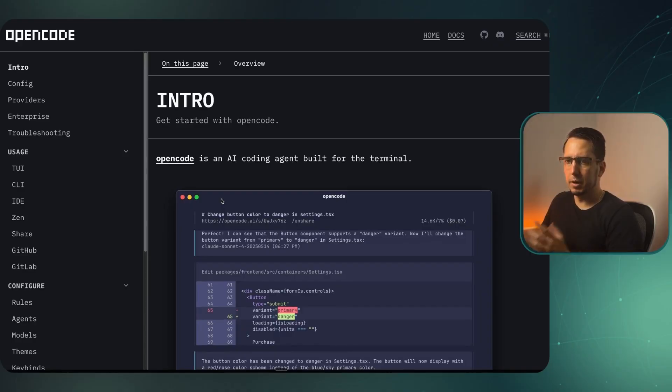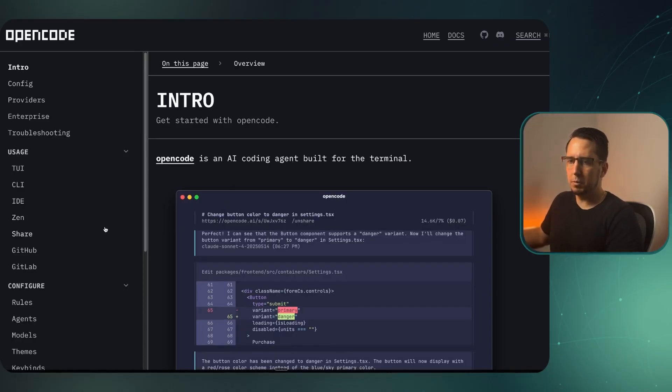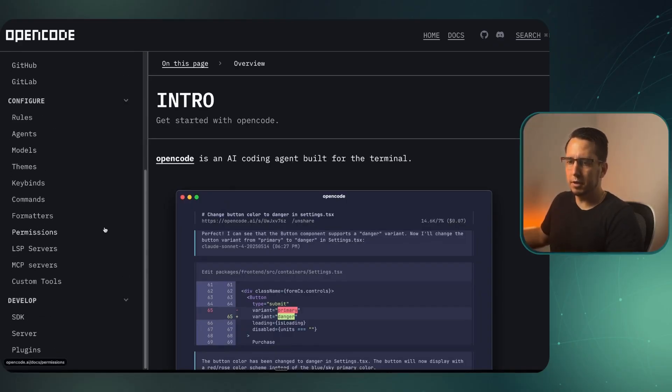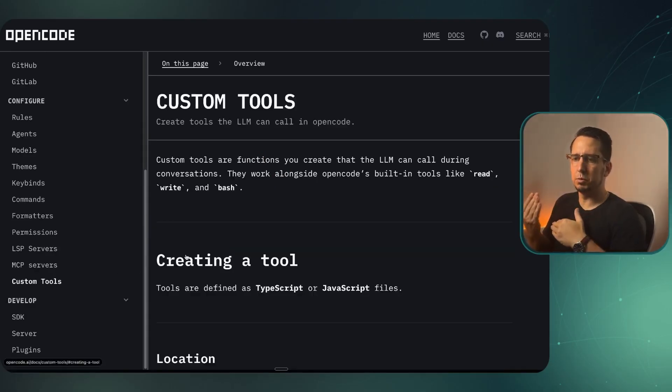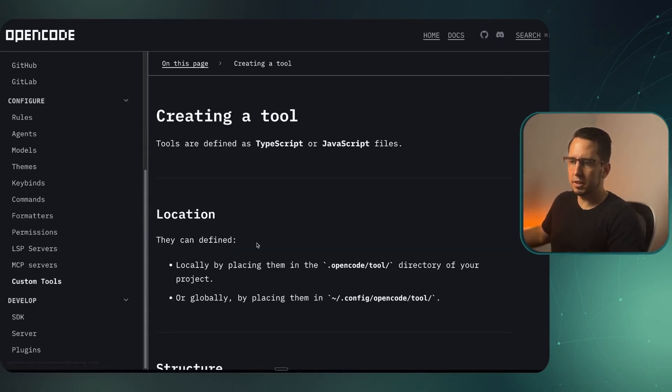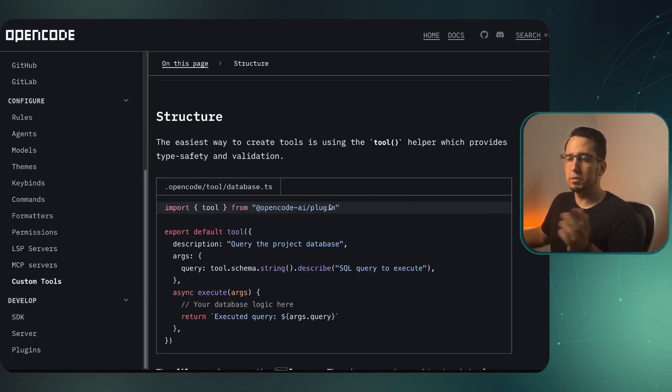We're going to go to the OpenCode documentation and look at custom tools. It pretty much works as a tool call under the hood, and you can set this up both locally or globally. It's quite simple to get started.